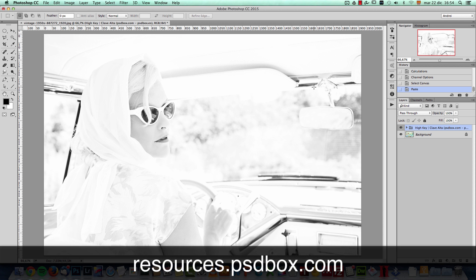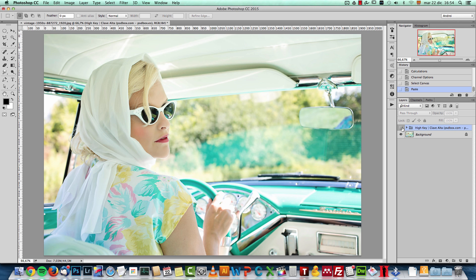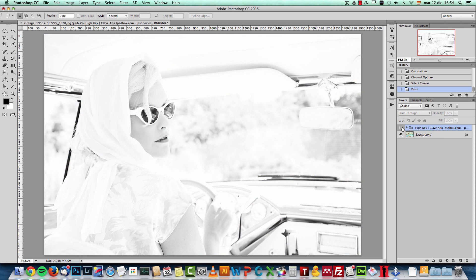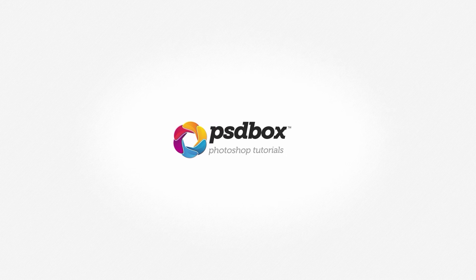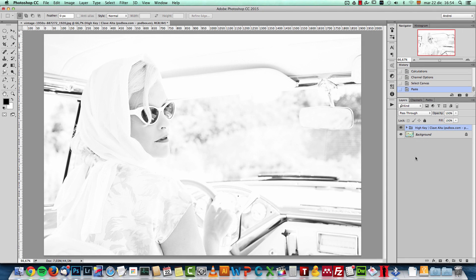It's a free action that you can download from my resources website, resources.psdbox.com. This is the effect that we will get — actually there's more than one layer here depending on the brightness of your image, so you can get different results. This is the original image that I started with, and I want to show you how I created this and how to use the calculations.